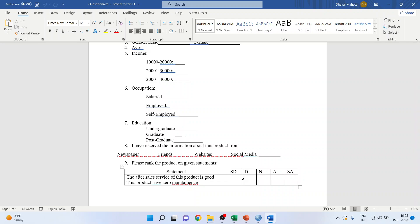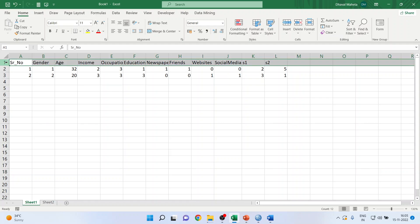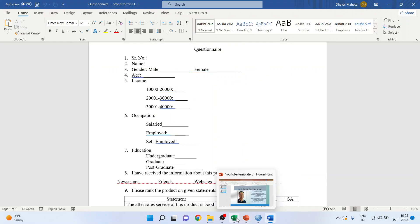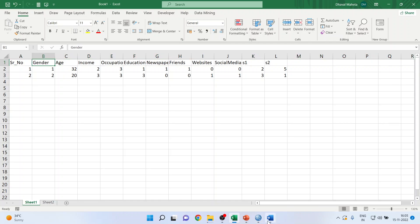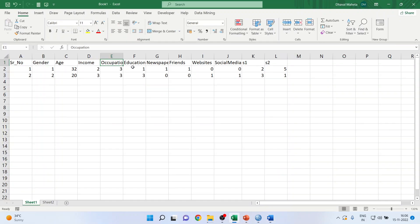It is quite possible that you collect data in Excel format. My request to all of you is that whenever you collect data in Excel, the first row should be kept for the variable names — serial number, gender, age, income, occupation. There should not be any spaces between two words so that we can import this file very easily into SPSS.